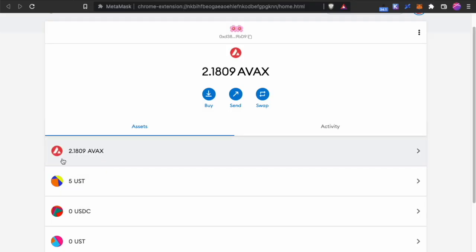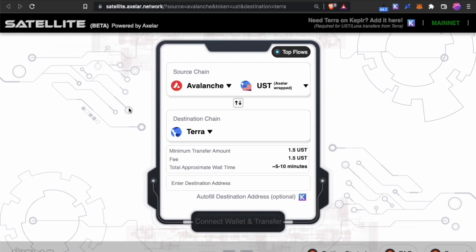This is because this $5 UST over here is provided by Axlar. This is the bridge service that they provide. So you can change UST on Avalanche then you can bring it to their app which is Satellite and from here you can bring it over to Terra.